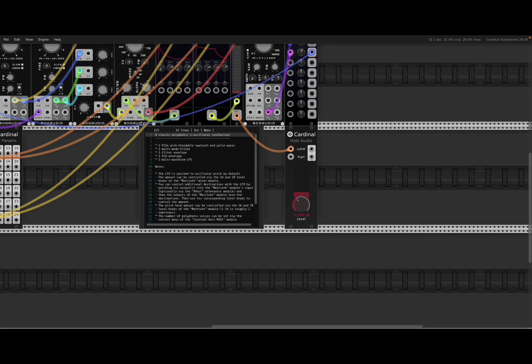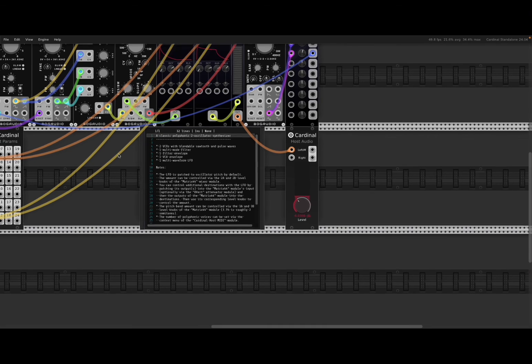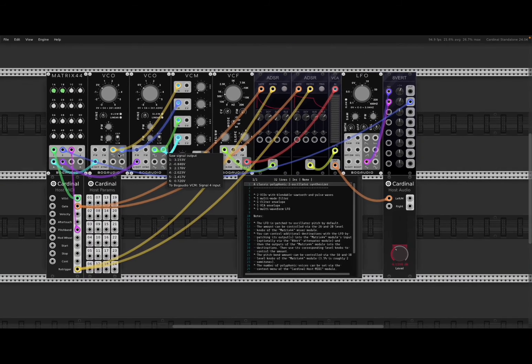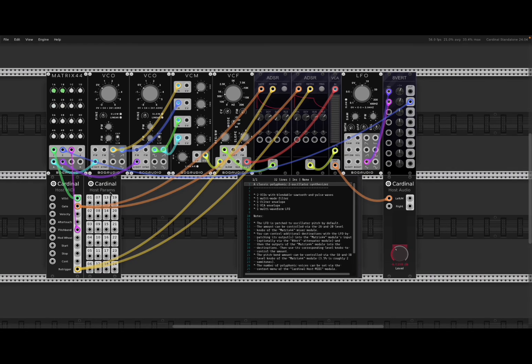So, as you can hear, you can create really, really nice patches, really quite unique synths.